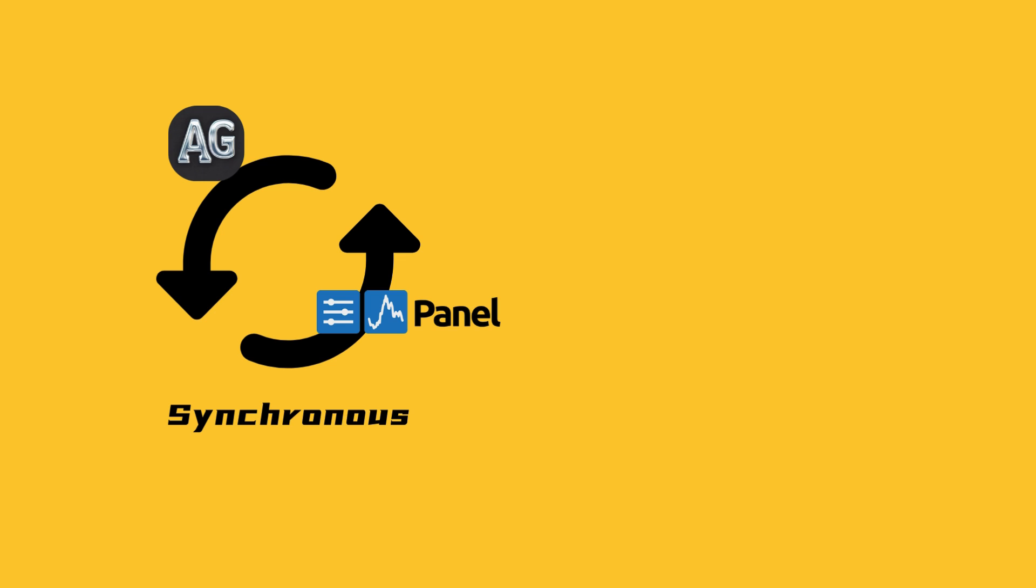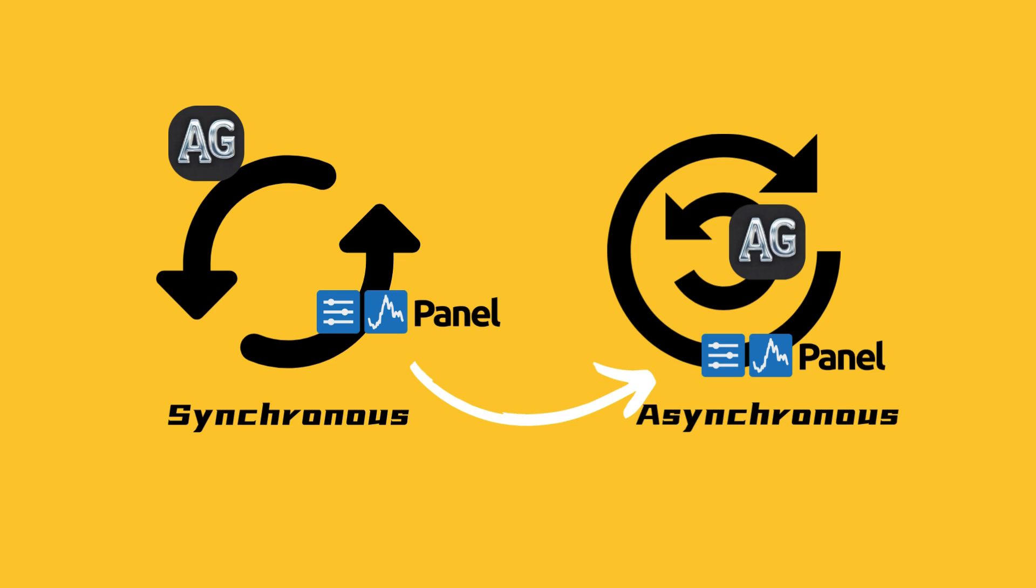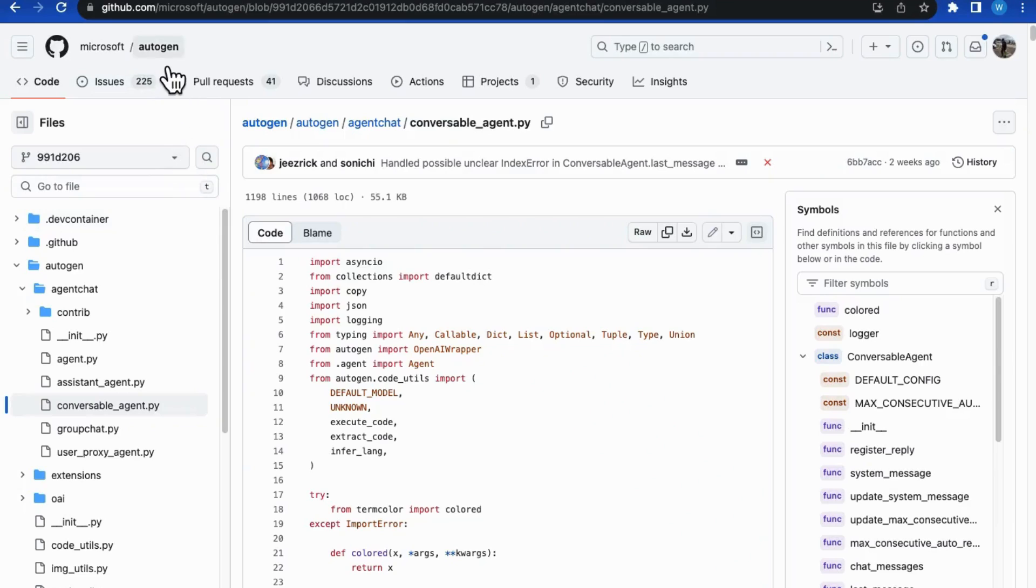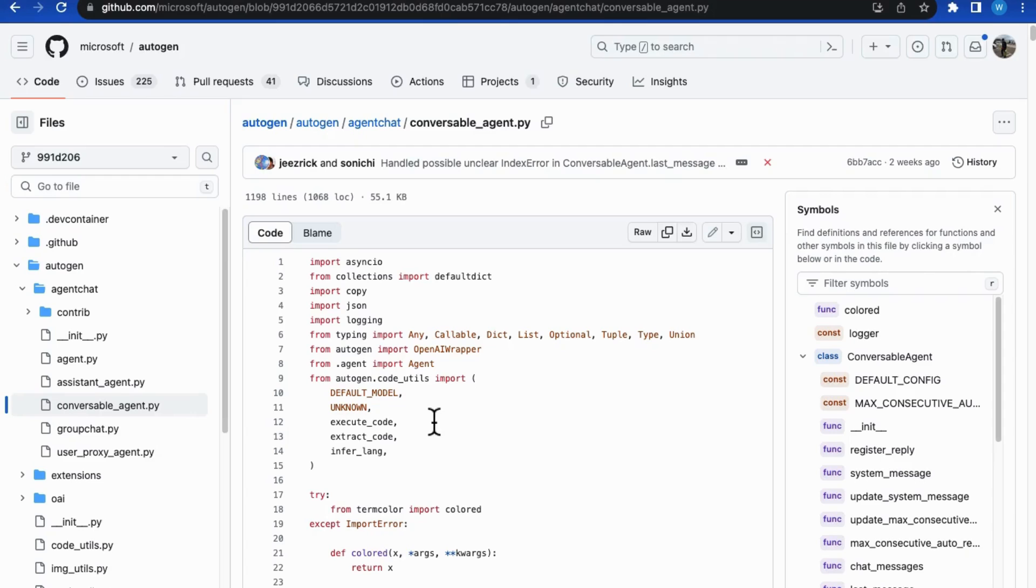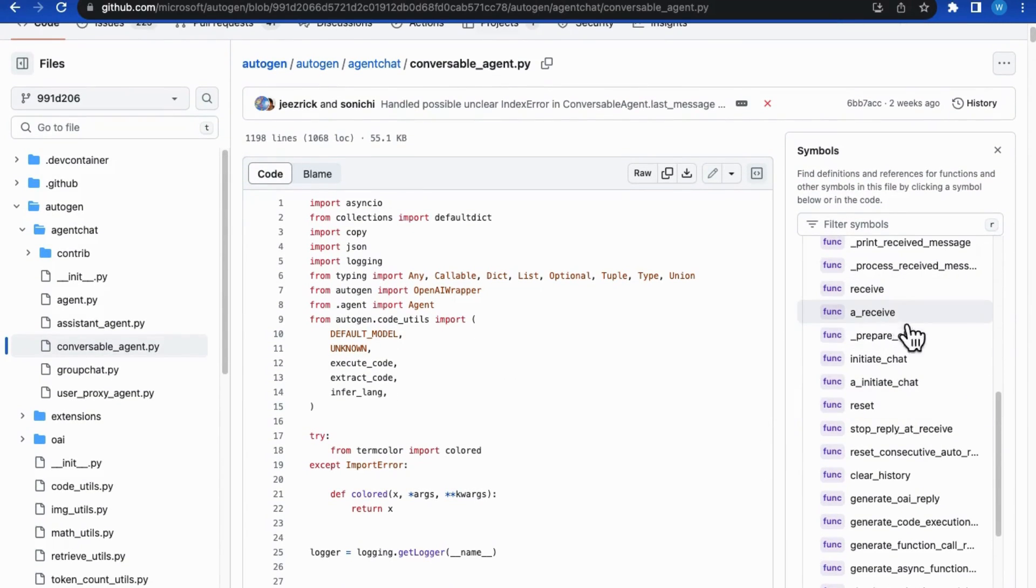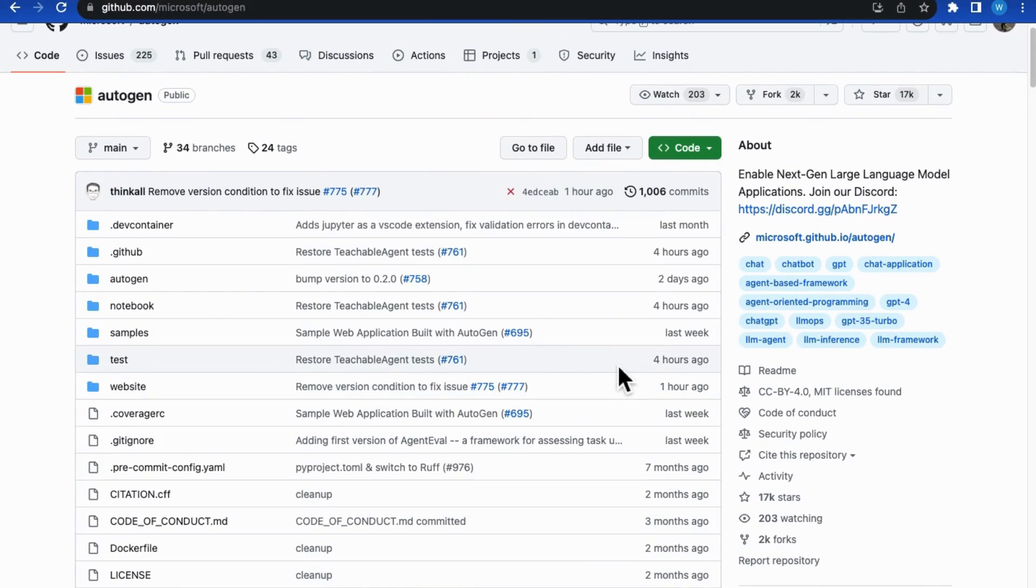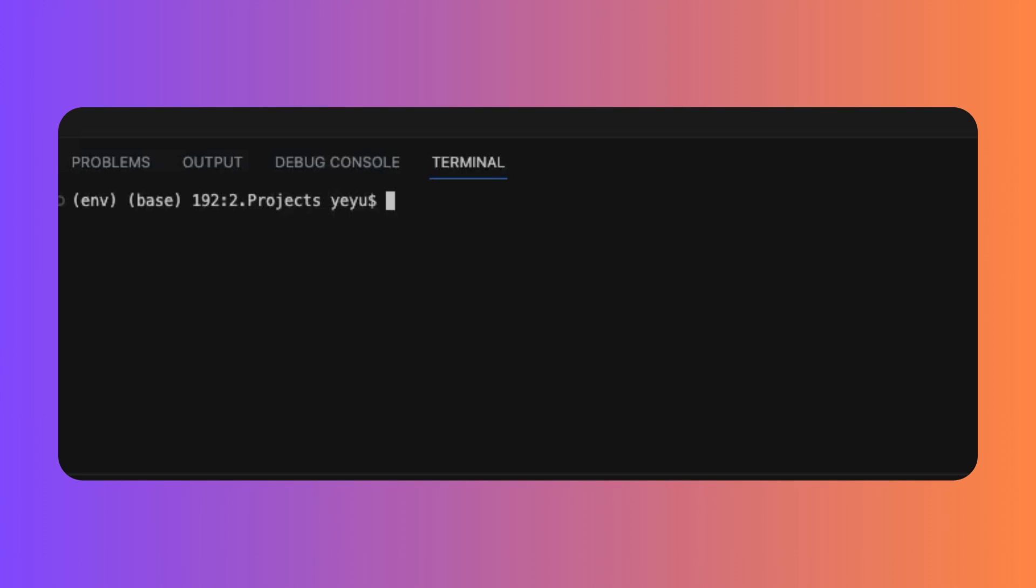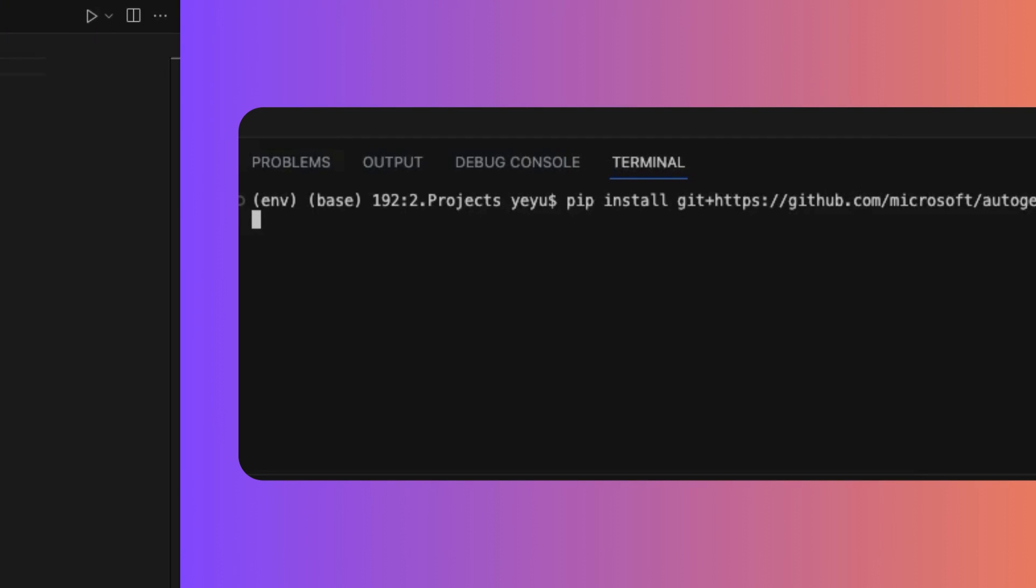The key enabler for this UI function is to replace the process of original Autogen calls from synchronous to asynchronous. Otherwise, the UI input can be blocked until the entire conversation is finished. Fortunately, the recent update from Autogen has expanded the asynchronous methods. Most of the new methods we need have not been released to PyPI yet, so we should download it from its GitHub branch directly.